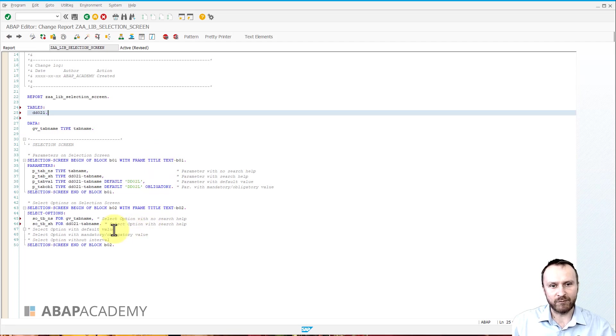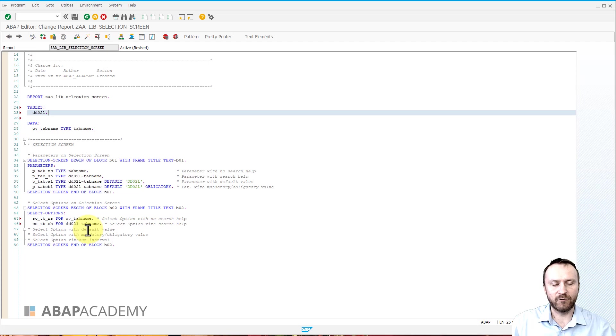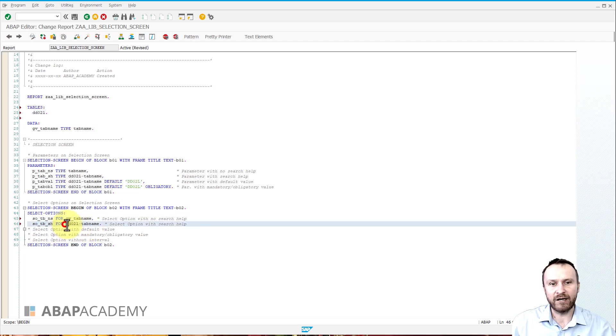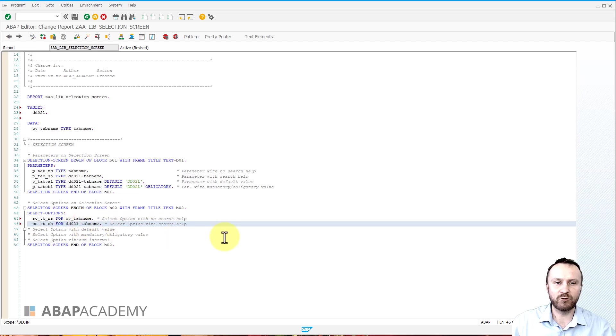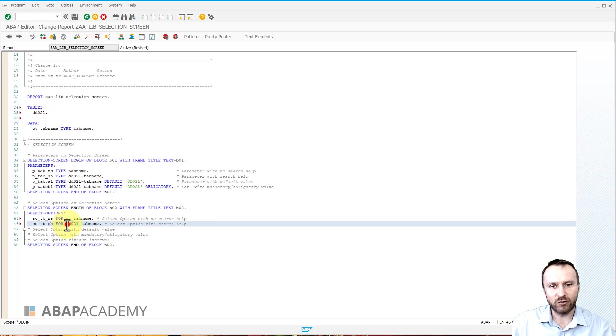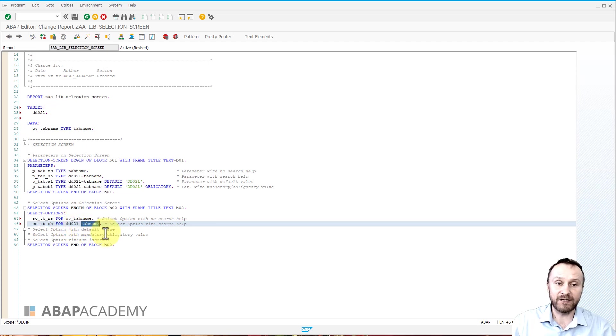So anytime you would like to define a search help for a select option by referencing to a database table and to its specific field, you will have to define a tables statement so that SAP knows that dd02l is a database table and you are referring to a field name of the database table.